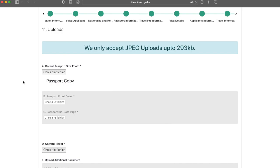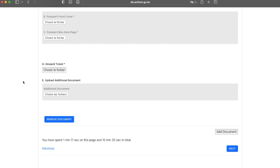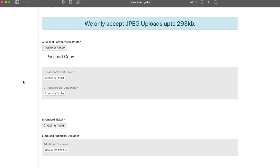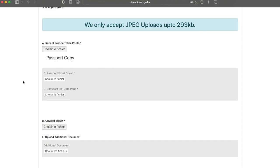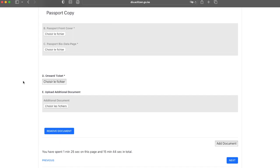On this page, you need to upload a copy of your passport. They want the passport size photo that they talked about in that previous page, the front cover of your passport, and the bio data page. That's the page that has your picture and all of your details. They also want a copy of your onward ticket and any supporting documents you may have. Take note of the size requirement. If your image does not meet that requirement, it just won't upload. Make sure that your images are below that requirement. Once you've done that, click next.